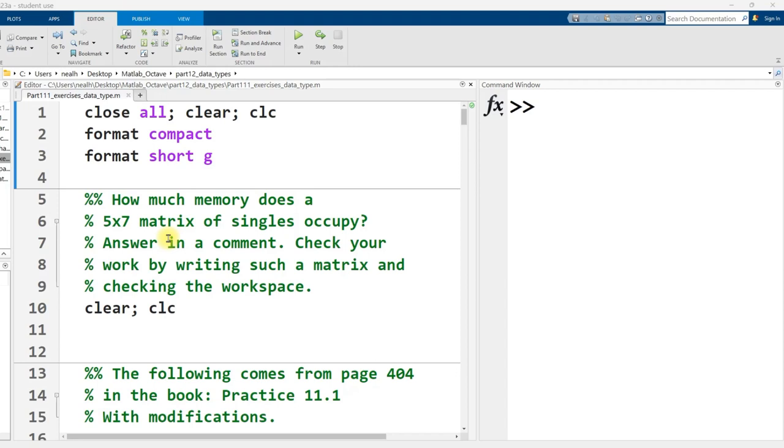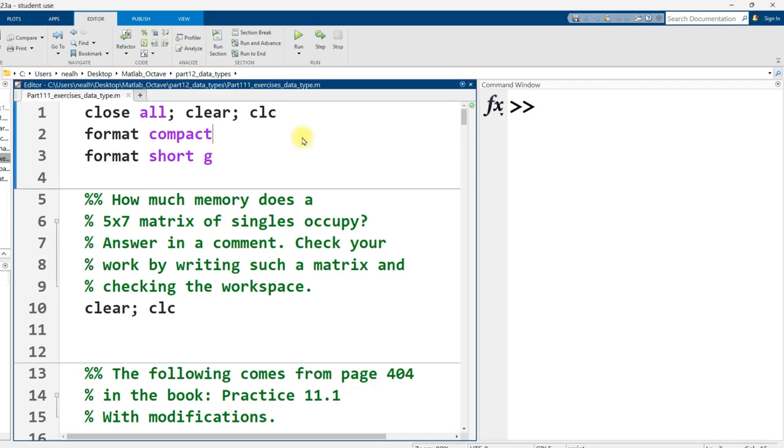In this video, I'm going to go through solutions to Part 111 exercises on data types. As with all the exercise videos, I recommend that you attempt all of these before watching the solutions given here. All this code is going to work in Octave unless otherwise mentioned. All right, let's get to it.